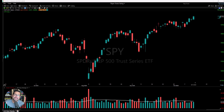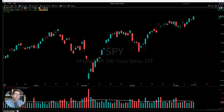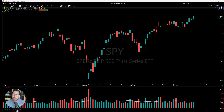Welcome back to another TC2000 tutorial. Today's episode is all things timeframes in TC2000. If this is your first time tuning in, allow me to introduce myself. My name is Evan Medeiros. I'm the founder of The Trade Risk, a full-time trader, and I've been using TC2000 for close to 15 years.